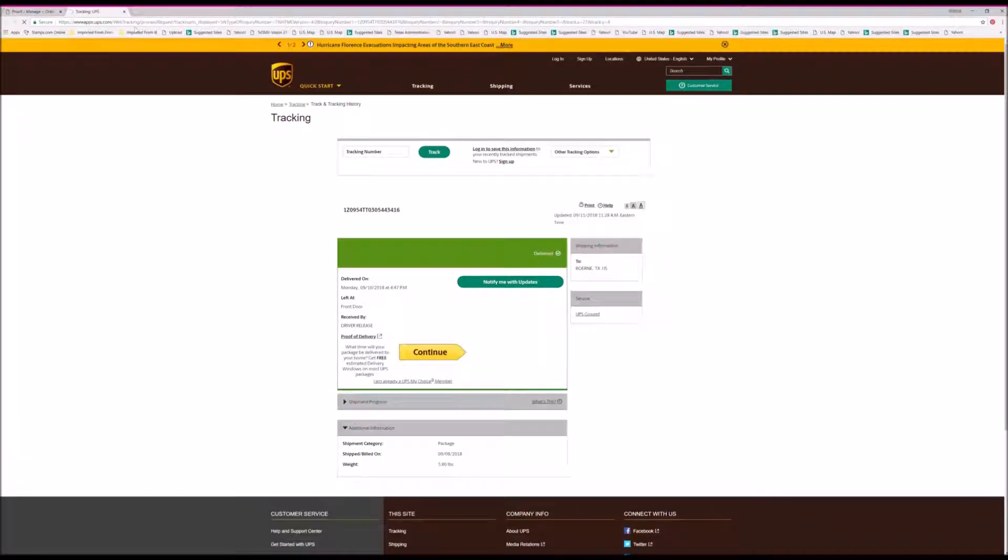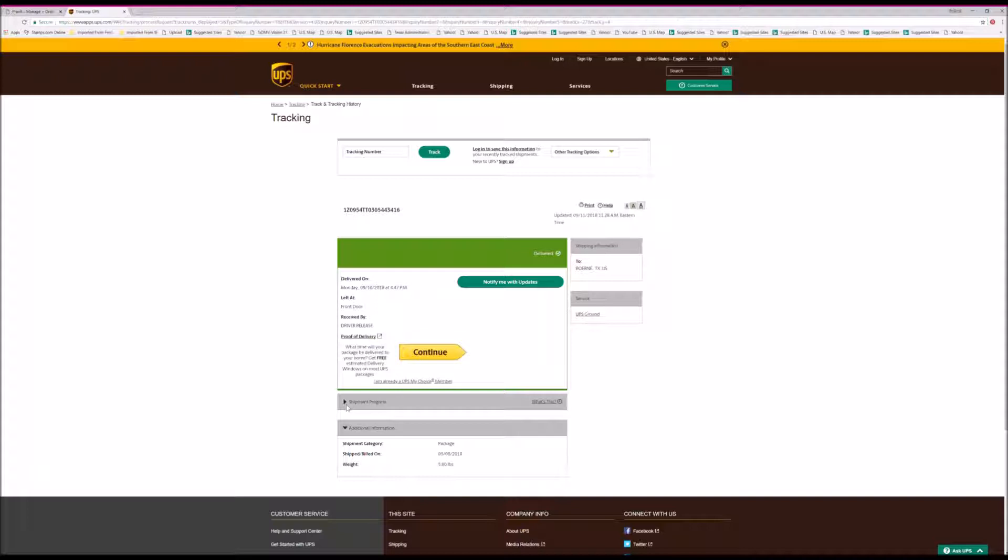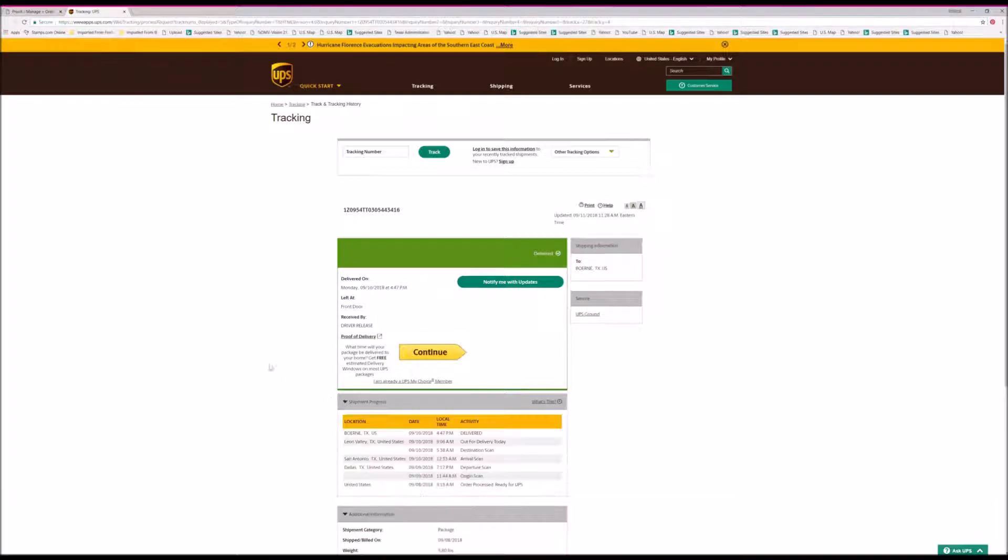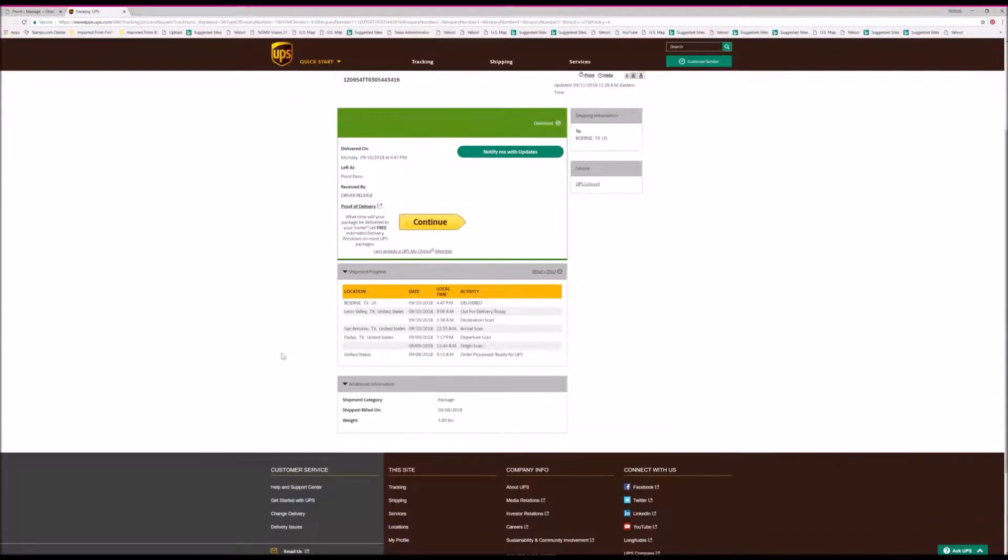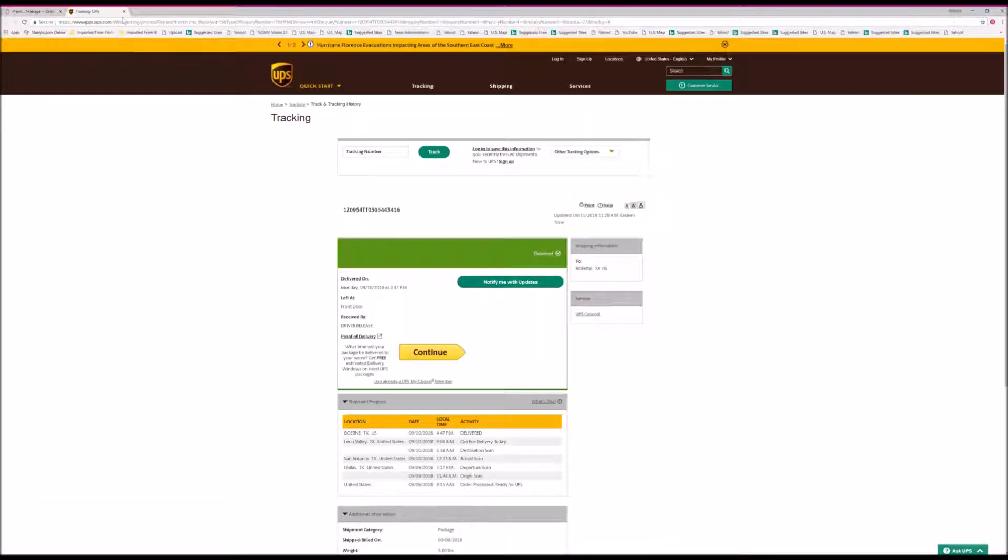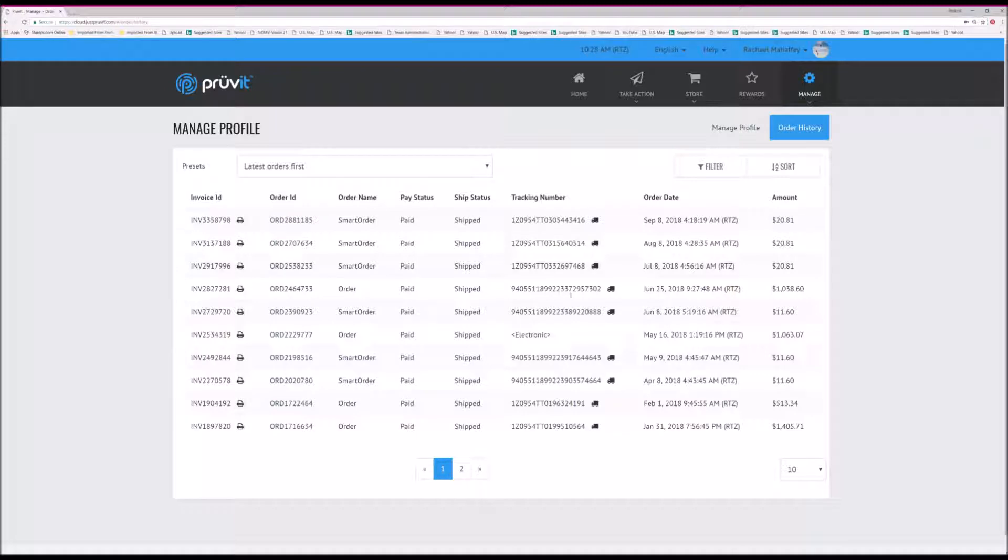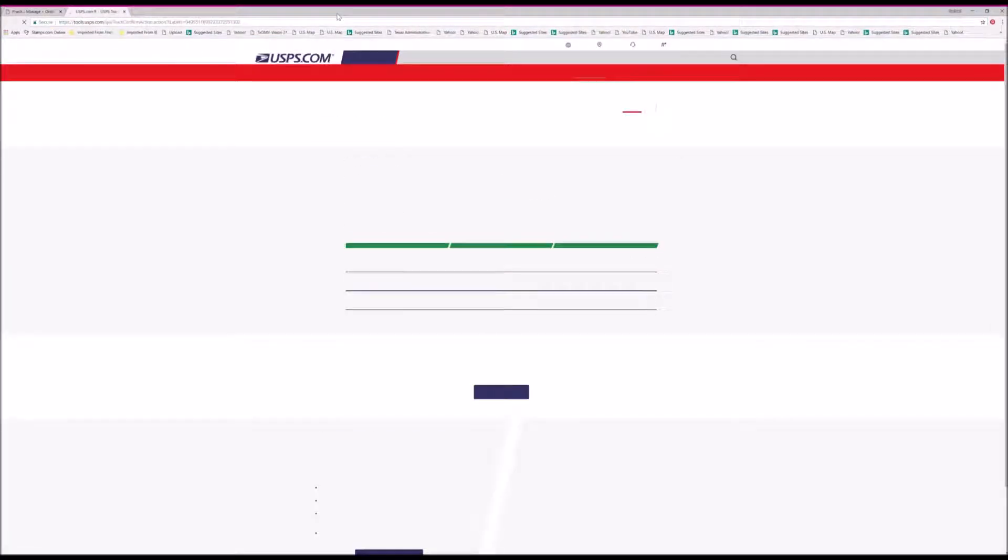it will tell you where it is in progress. You can click on shipping progress and it will tell you if it's out for delivery or when it's expected to arrive. This is the UPS site, and it will do the same for the post office site.